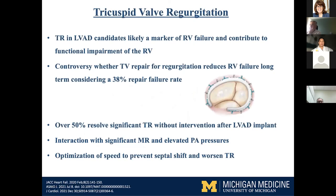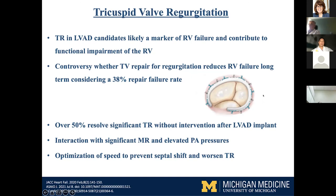Tricuspid regurgitation is the final valve we're going to discuss. It's a marker of RV failure — there are morphological changes where the tricuspid annulus is dilated and the RV is dilated. It can certainly impair RV function because a lot of flow goes backwards. But depending on your degree of RV dysfunction, it may actually act as a pop-off valve, so there's a lot of controversy. Even if you repair the tricuspid valve, there's a 38% repair failure rate. A lot of significant tricuspid regurgitation does resolve with LVAD implant. There's interaction with significant MR as well — more afterload on the RV increases the risk of TR. Groups are conducting randomized trials on this.